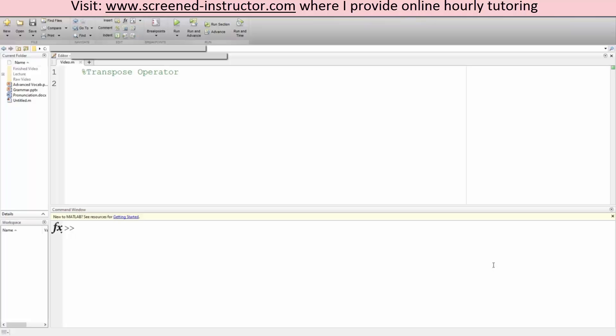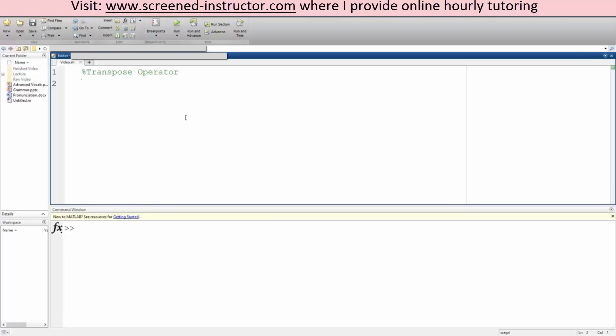In this tutorial we will go over a simple transpose operator question. Let's say we have a matrix A equal to 3, 5, 7. We hit run and this is what we have.